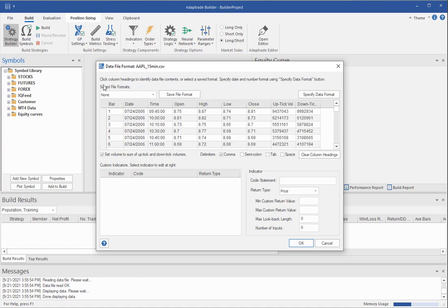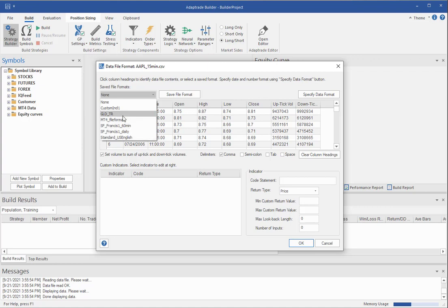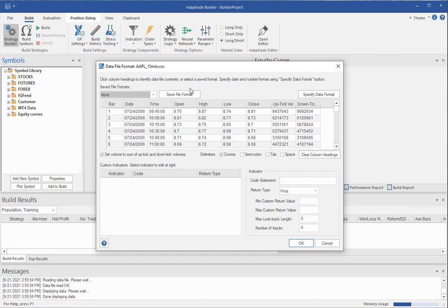Now, it tells you basically what you need to do right here. It says click the column headings to identify the data file contents, or select a saved format. I've previously saved several formats, standard US English, for example, or the file of data file format that typically goes with a MetaTrader 4 data file. But we'll just do it from scratch this time.